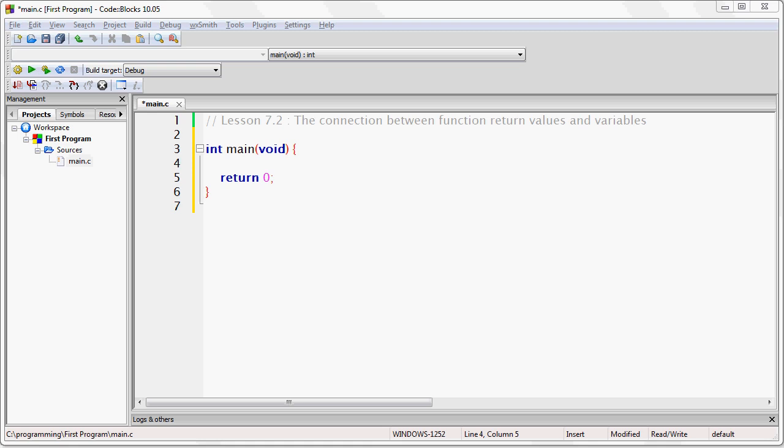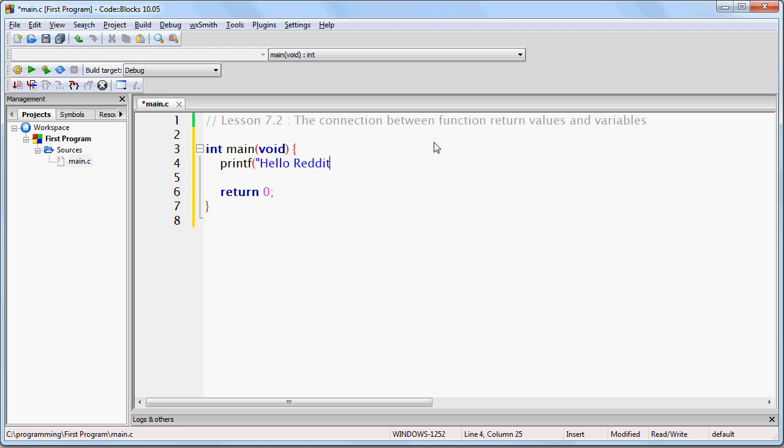So let's take a look at the following code. If I write printf, hello reddit, we know that the printf function returns a value which is the number of characters printed, in this case 13.